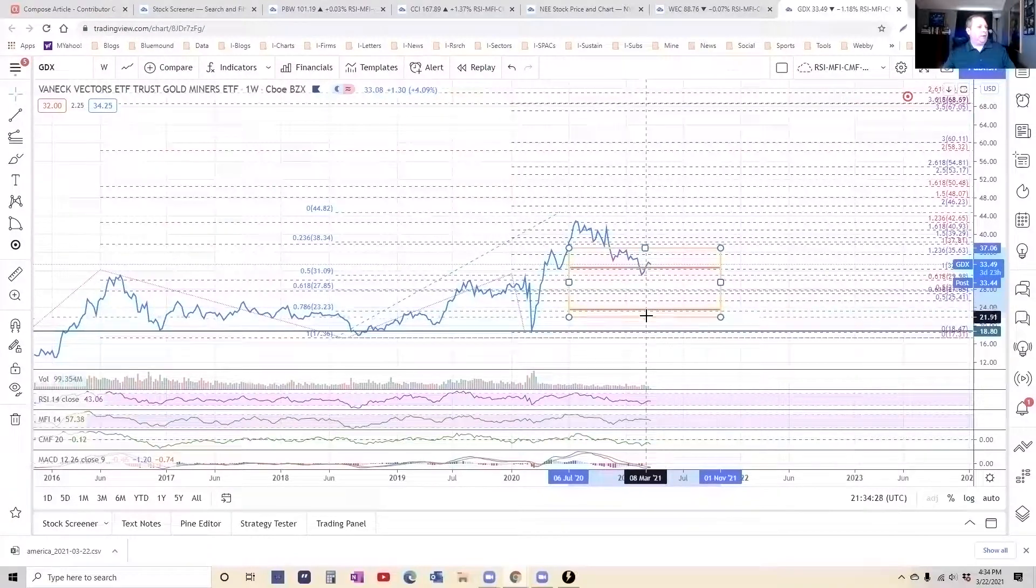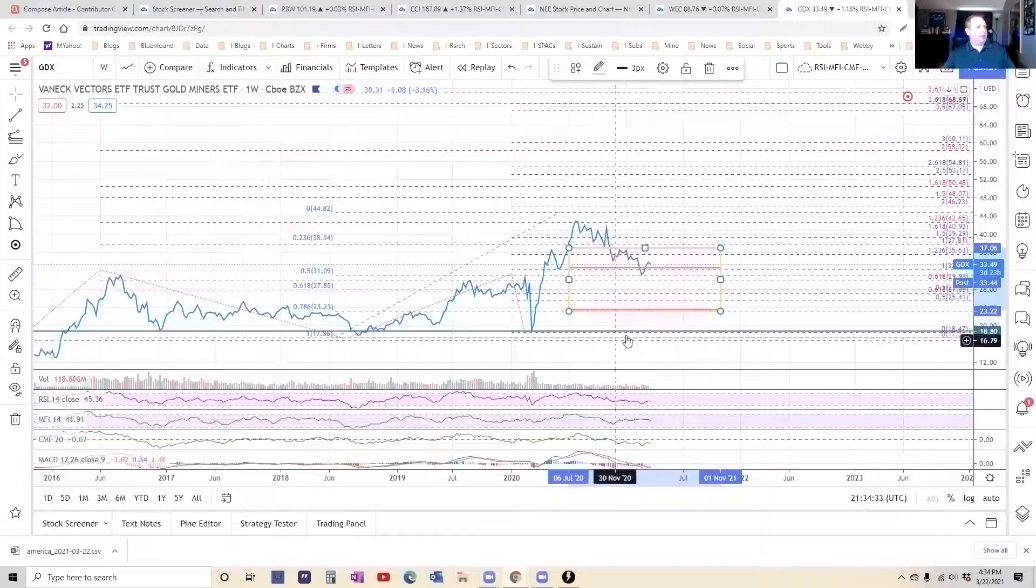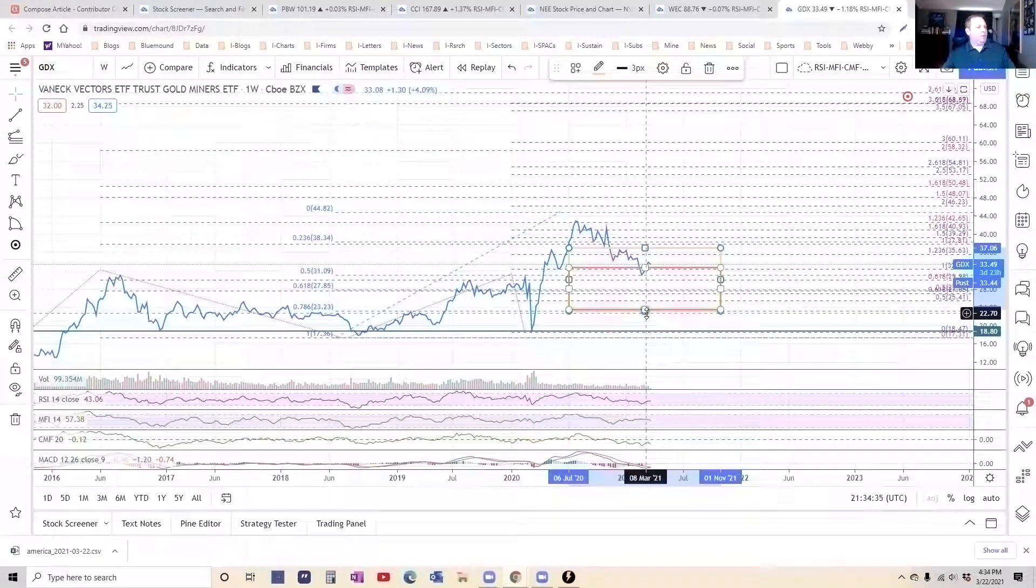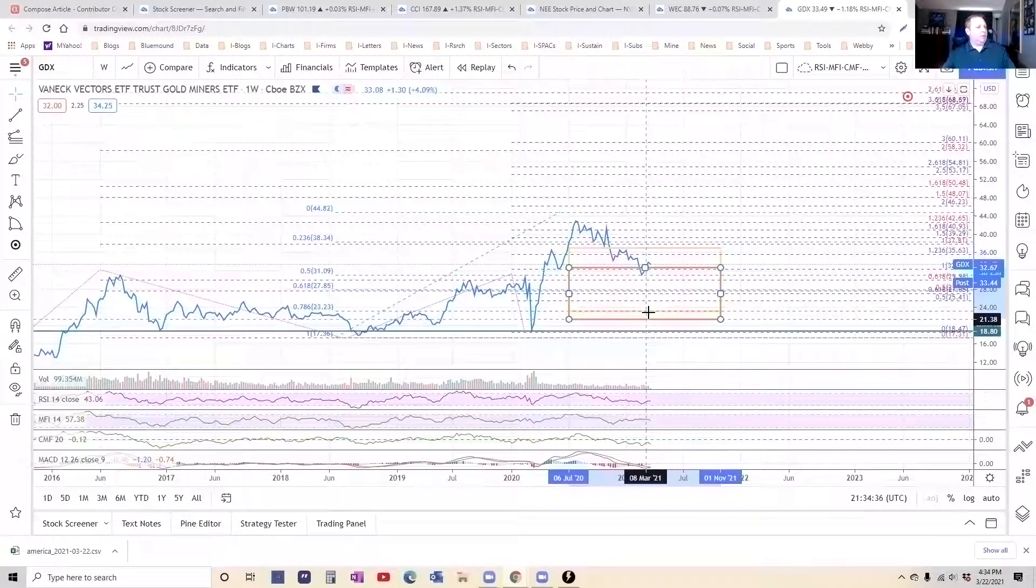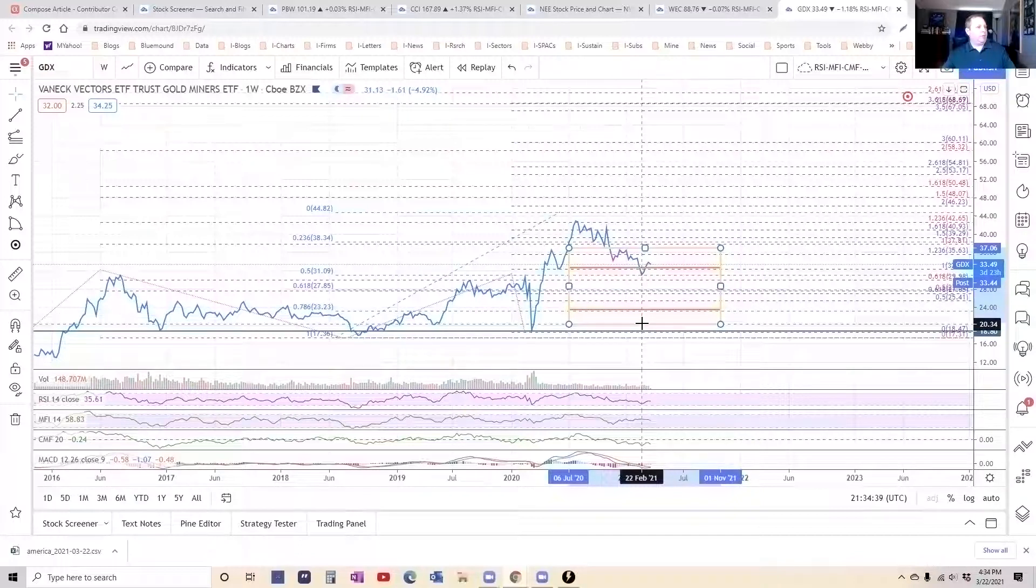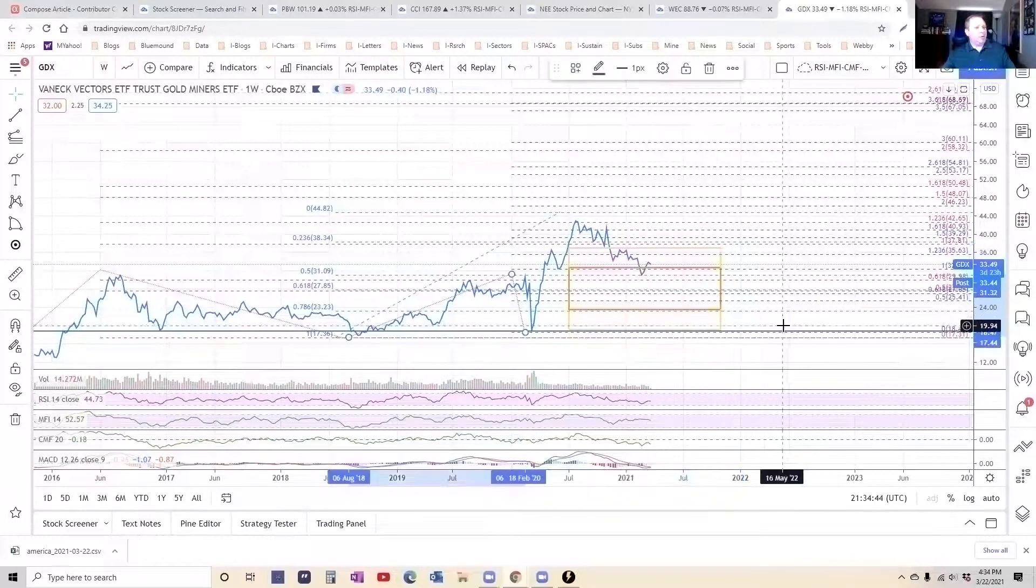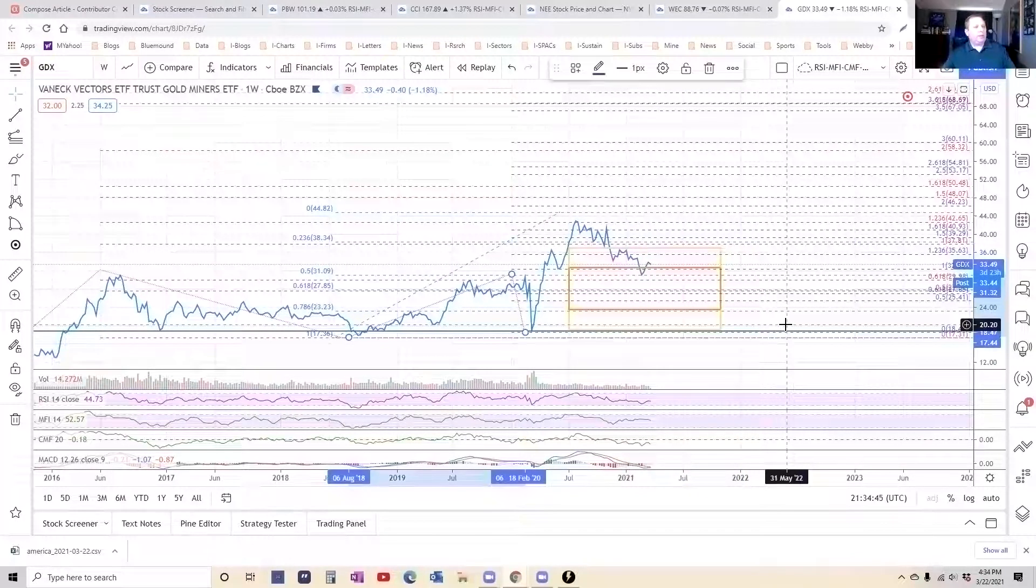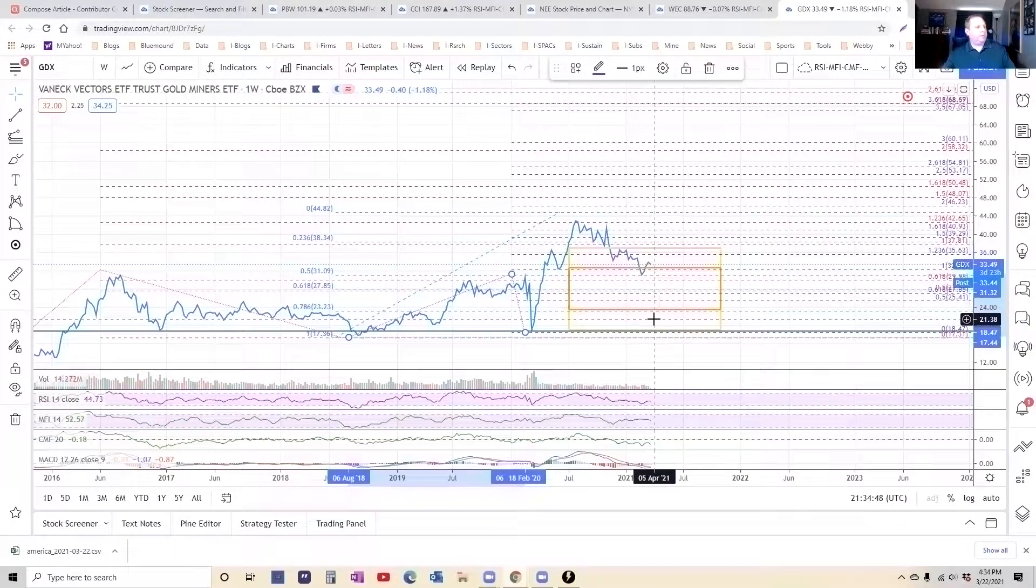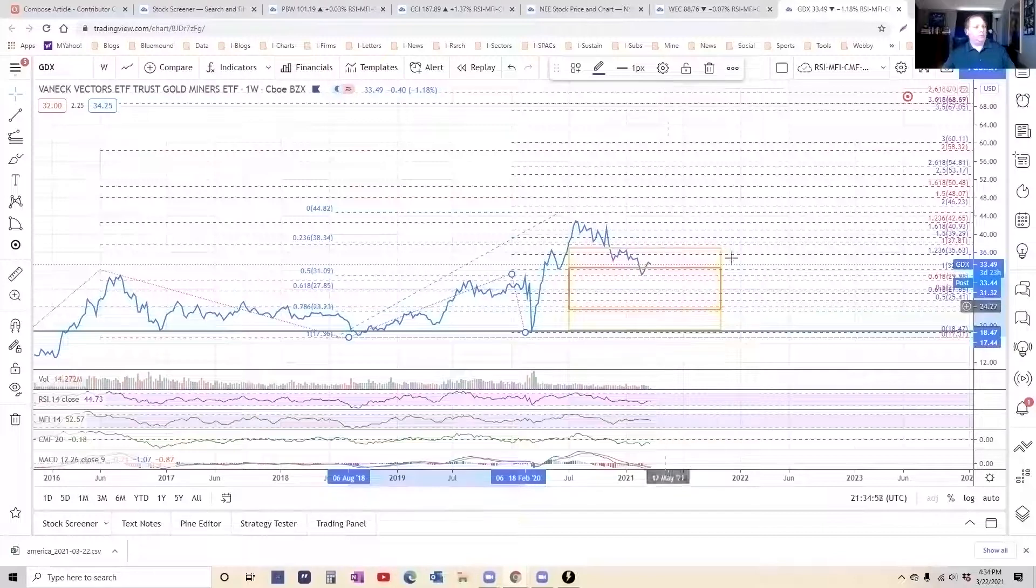I have a hard time even seeing getting back down here. I don't know what it would take to get back there. You'd have to have a pretty broad market sell-off. We'd really have to have some bad things happen for it to get down in this area. Yeah, it'd be tough for it to get to the lower 20s too.